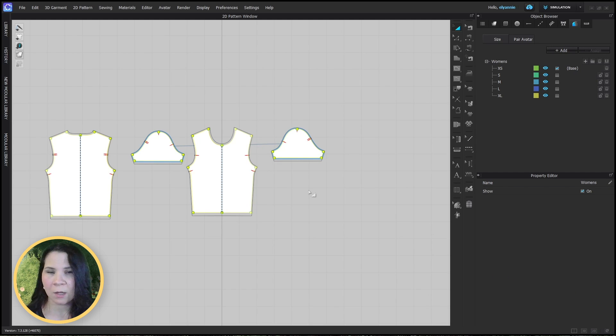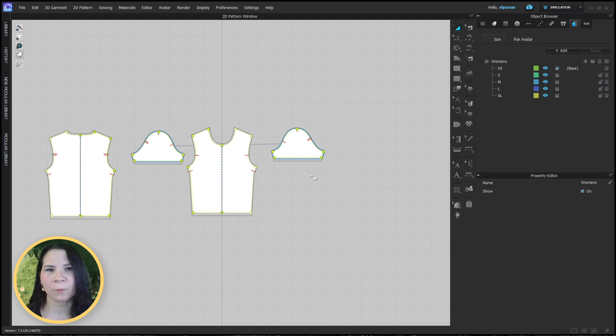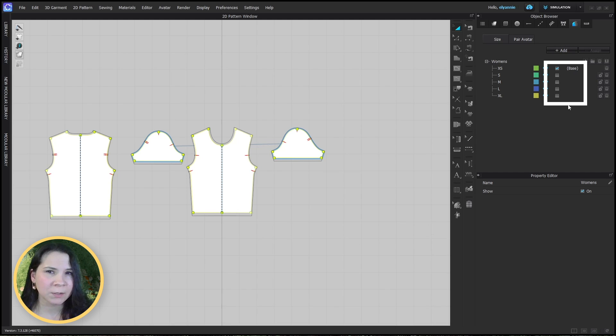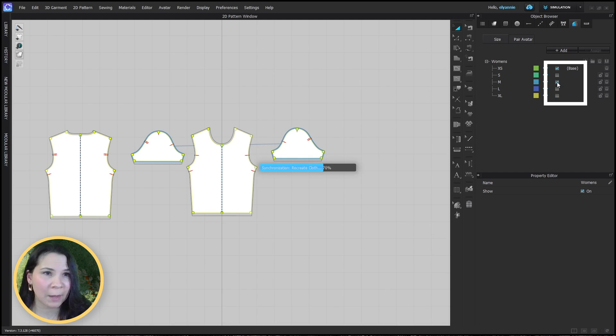Now depending on your base size, you might want to reassign the base size. Simply click on the checkbox next to the correct base size on your pattern.